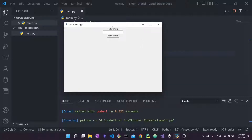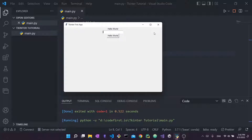Labels are text that you place in your graphical user interface. Buttons are things you click and when you click them something happens. Entries are input fields in which you can write user input. These are the three different widgets we're going to discuss in this video.